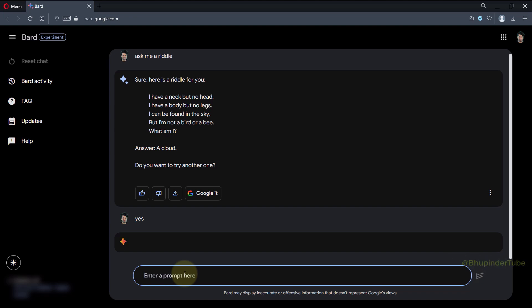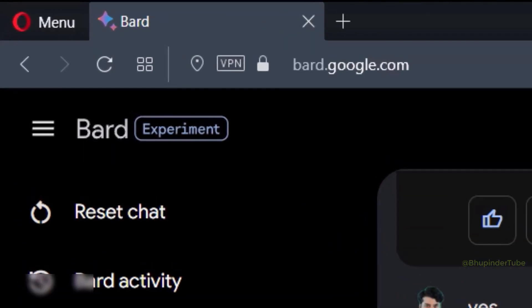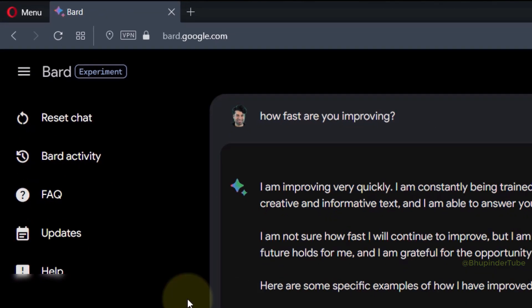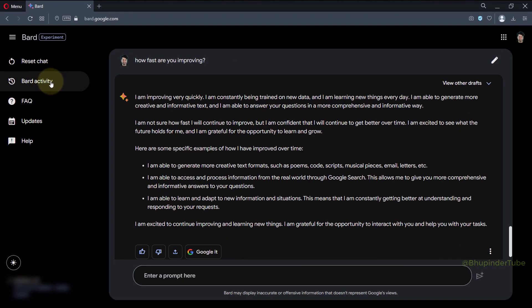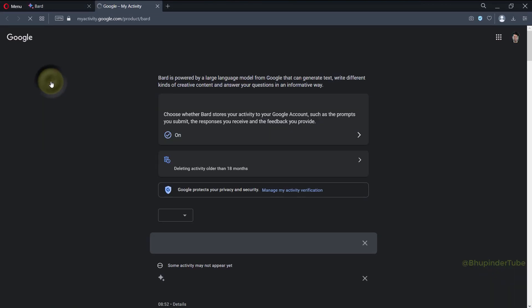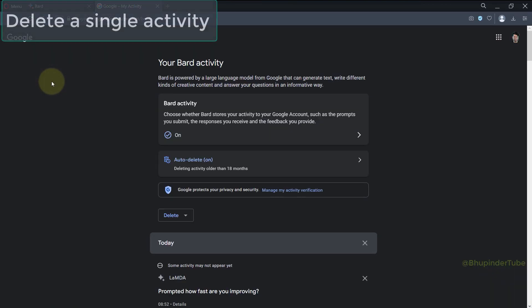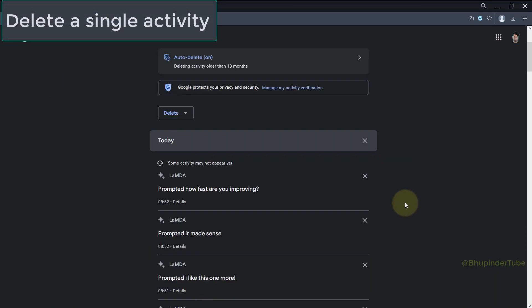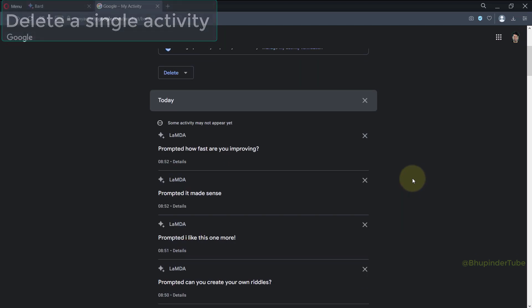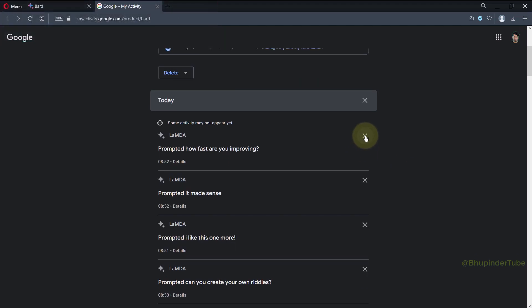To delete your Bard activities, go to bard.google.com and select Bard Activity. Here you'll find many options. You can go to the date and activity you want to delete and simply click on the cross.